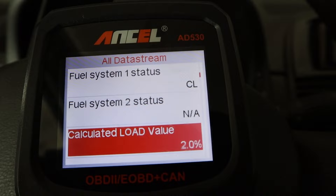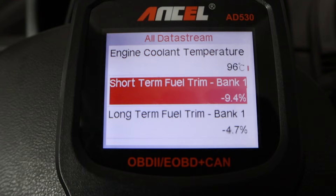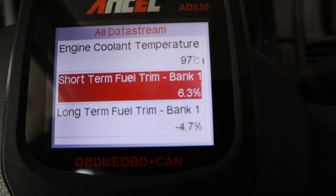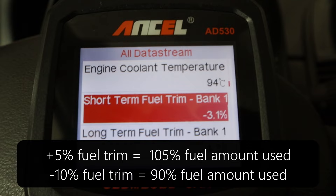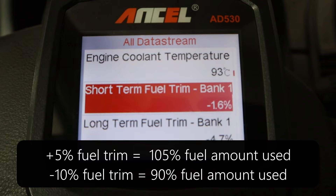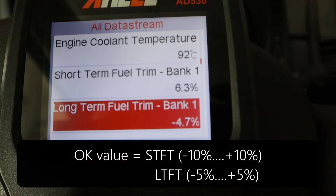Calculated engine load shows how much work your engine is doing — let me step on the gas pedal. Engine coolant temperature, or ECT, is the temperature of your coolant. Short-term fuel trim and long-term fuel trim are some of the most important live data you will see. They are basically the fuel amount correction — if it says five percent, that means your engine is adding an extra five percent of fuel.